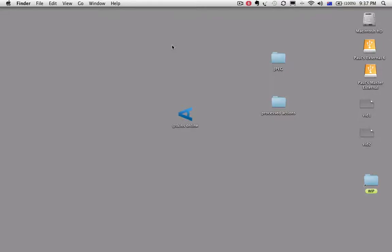Hi, it's Paul here from Atkins Technicolor. I'm going to show you how to make an action to add a watermark to a lot of photographs so you can automate the process.